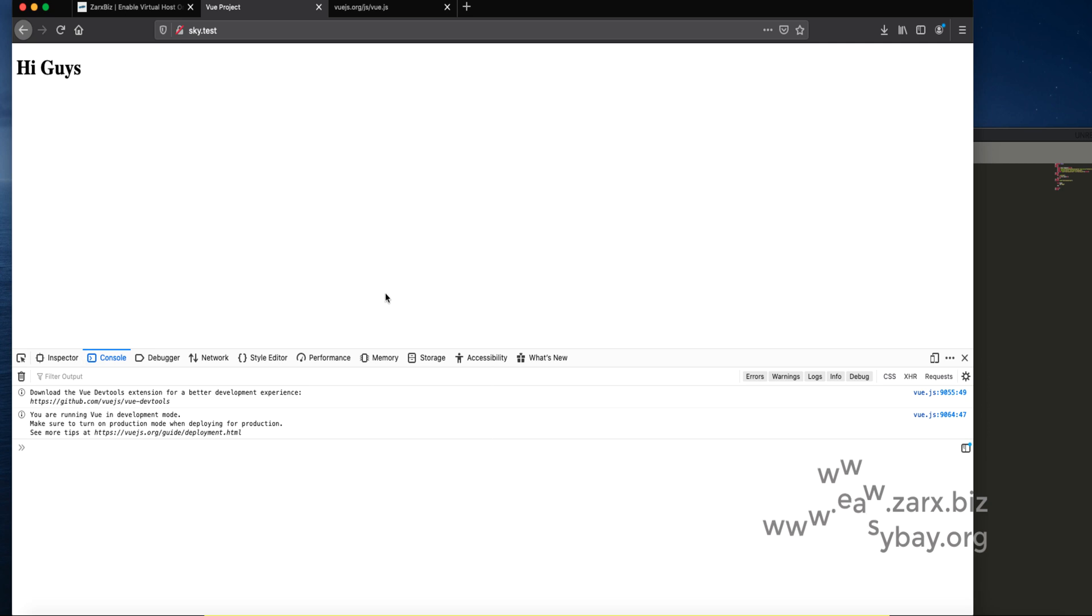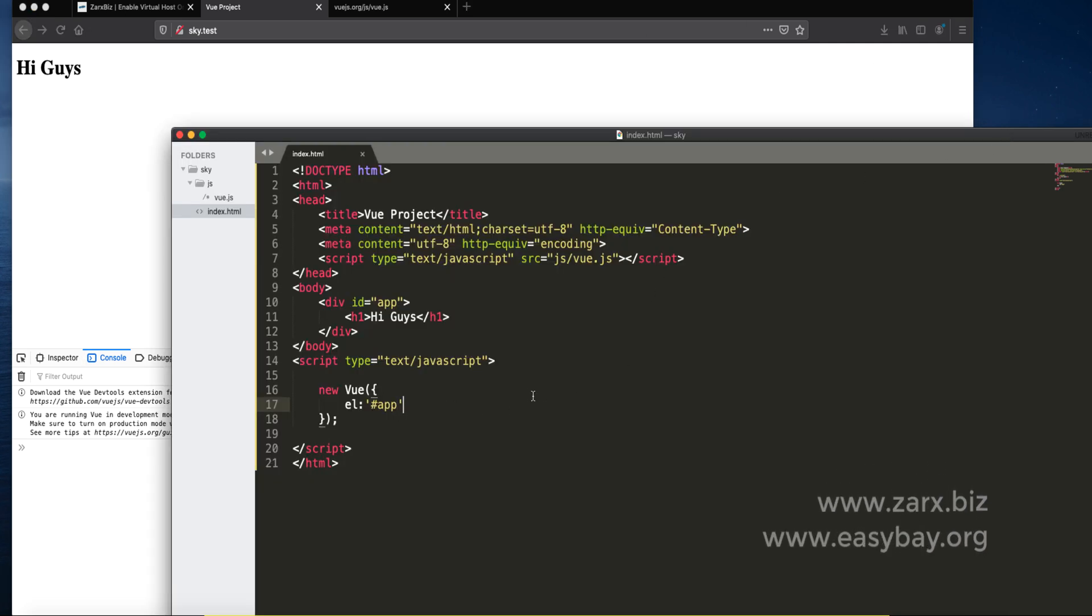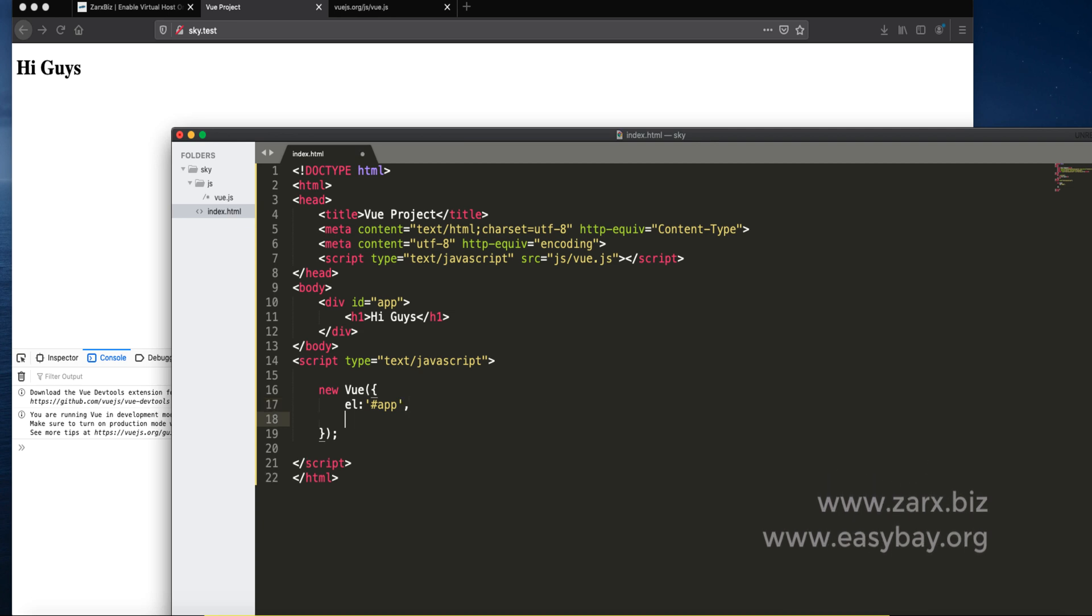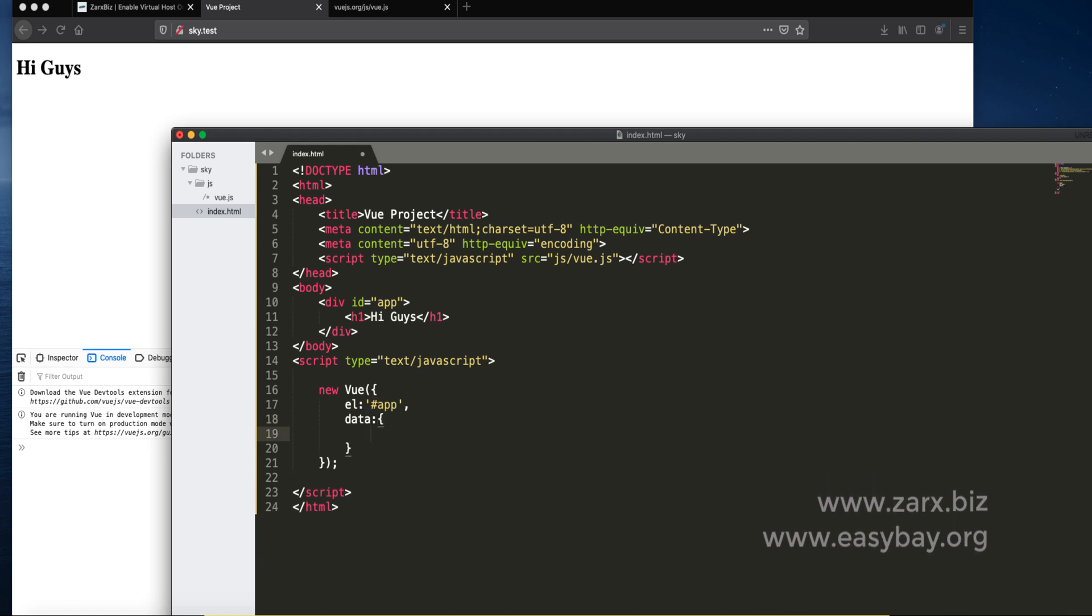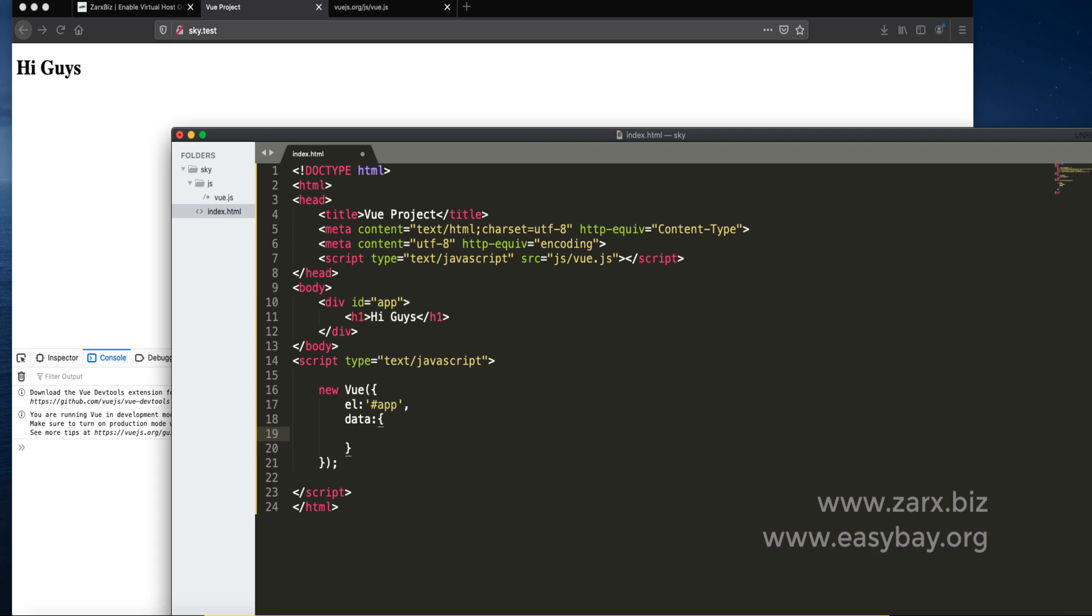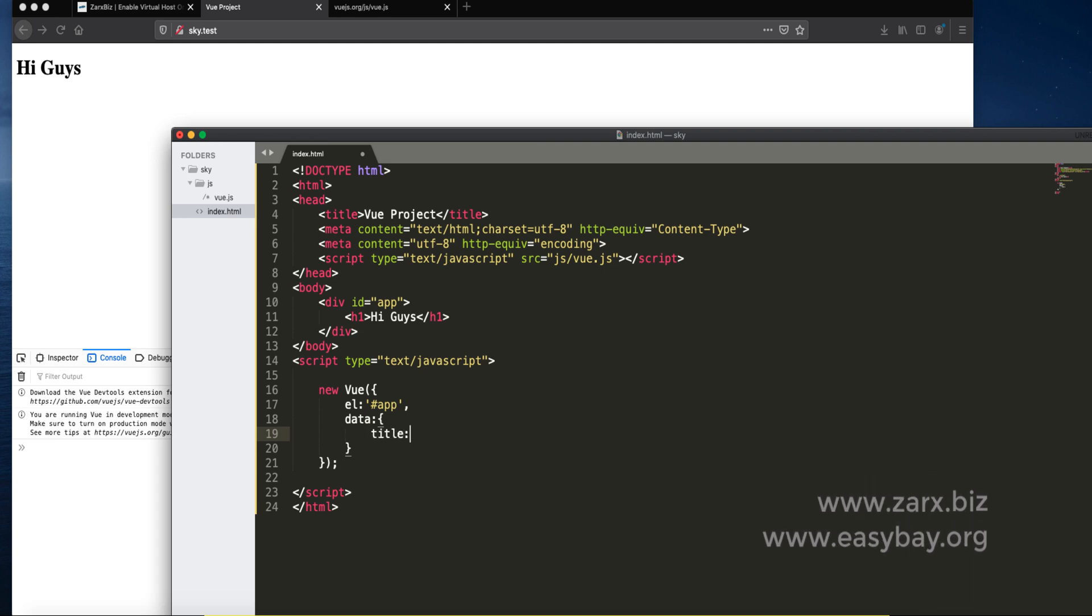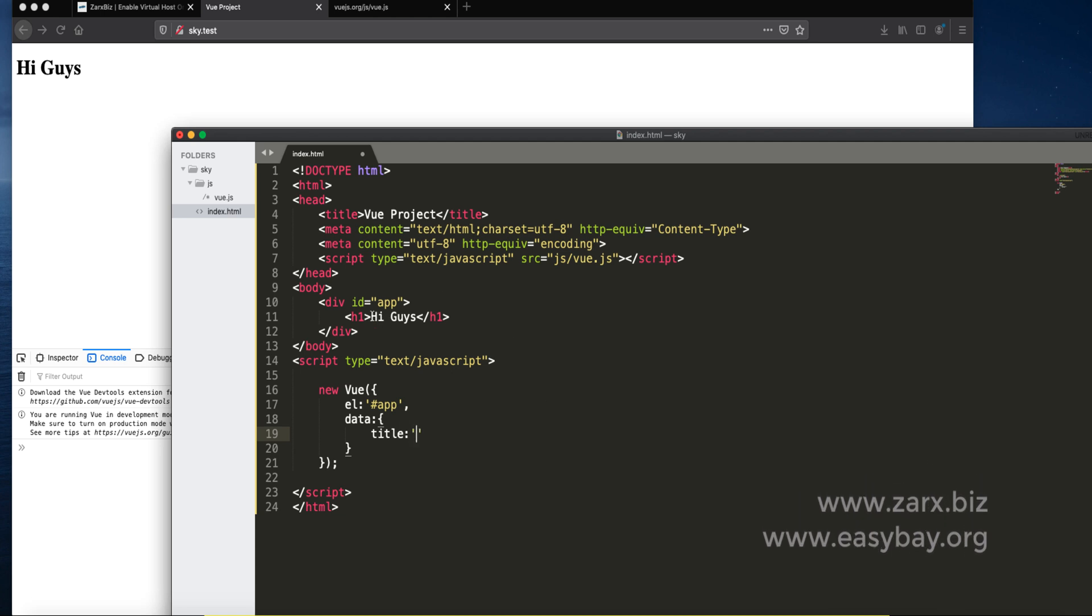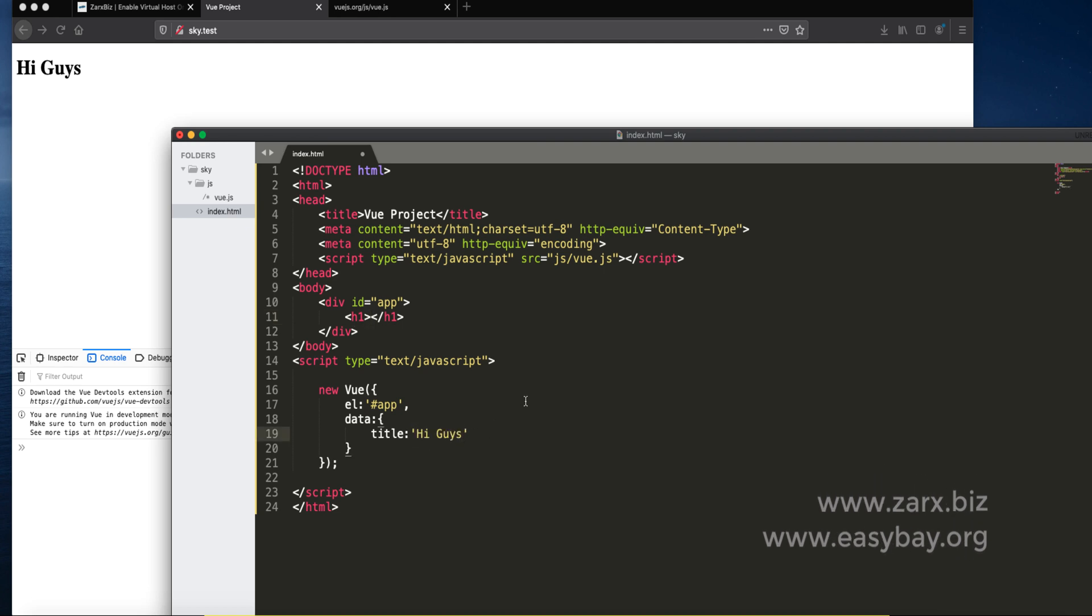Now let's deal with the data. After all we are going to work with the data. To do that we put the next element. It's going to be data, the data object. We define it this way. Any variable you want to use you can define in here. I say let's say a title. I don't want it saying hi guys straight away. I want it rendered to Vue so I put it in here and save the file.